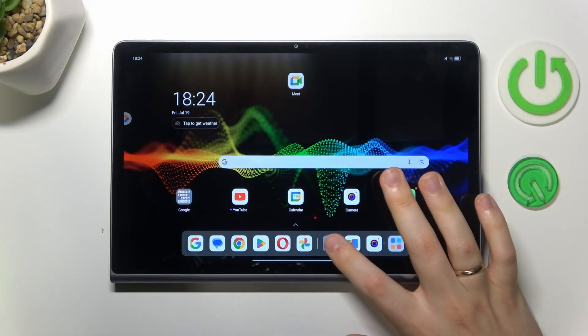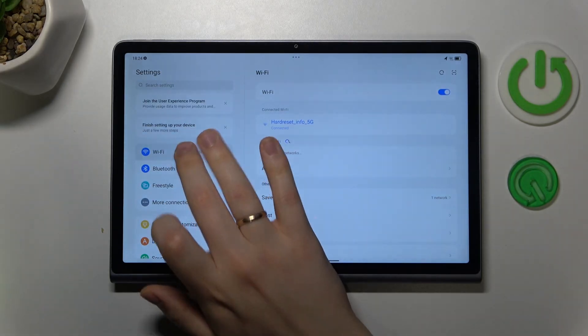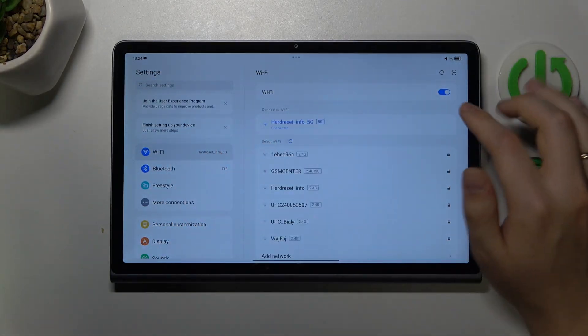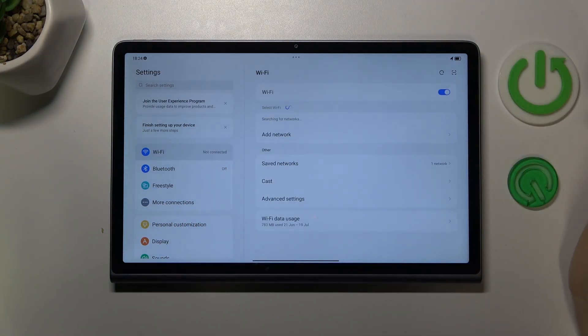First method is to launch settings. Here enter the Wi-Fi category and try switching the Wi-Fi off and on.